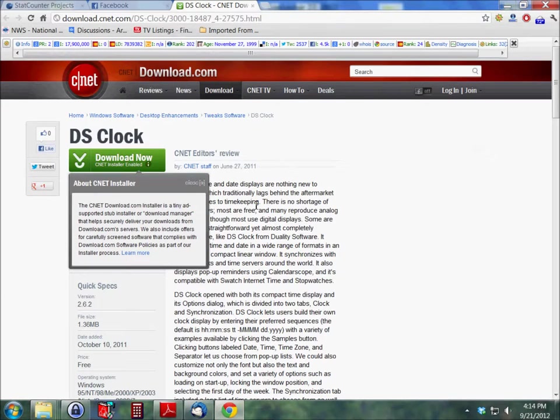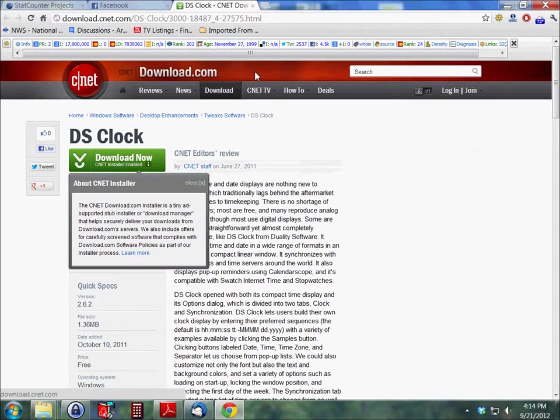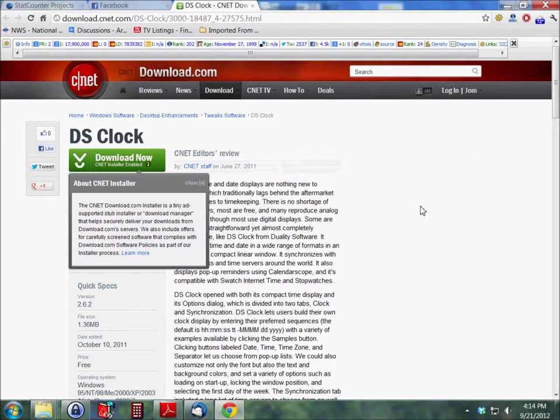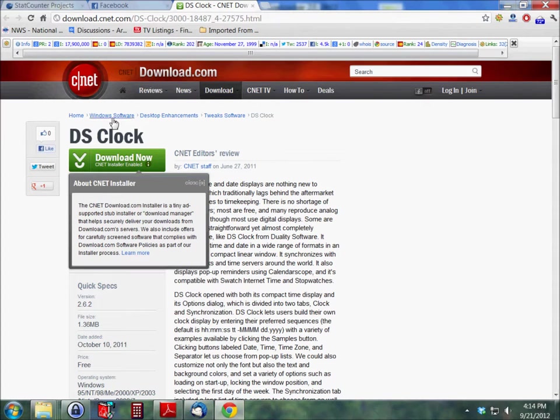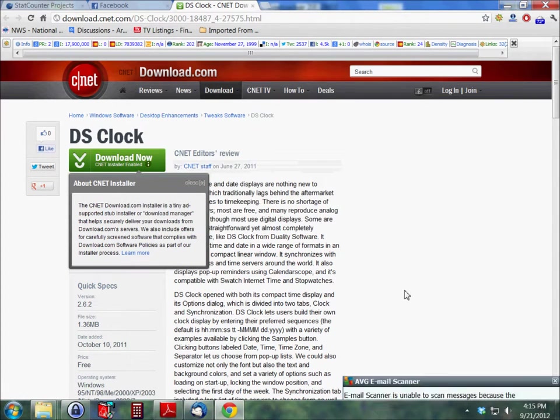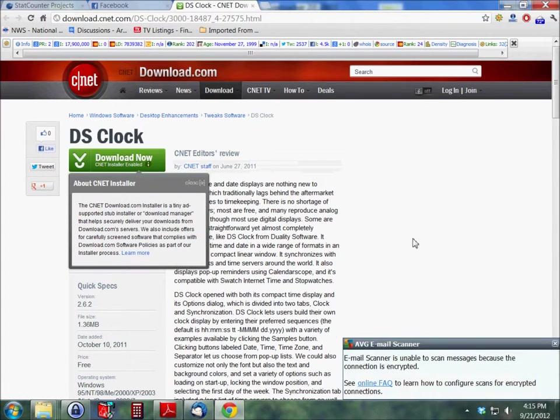I've already got it loaded up here for you. CNET. If you just do a search in any search engine under DS Clock you'll find CNET here. There's a number of places that you can download it on the Internet.